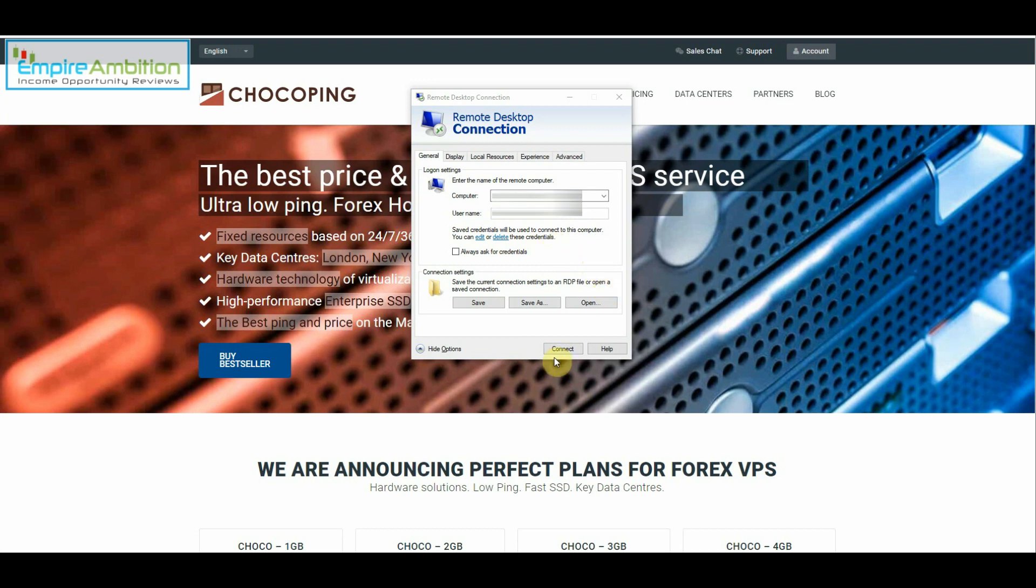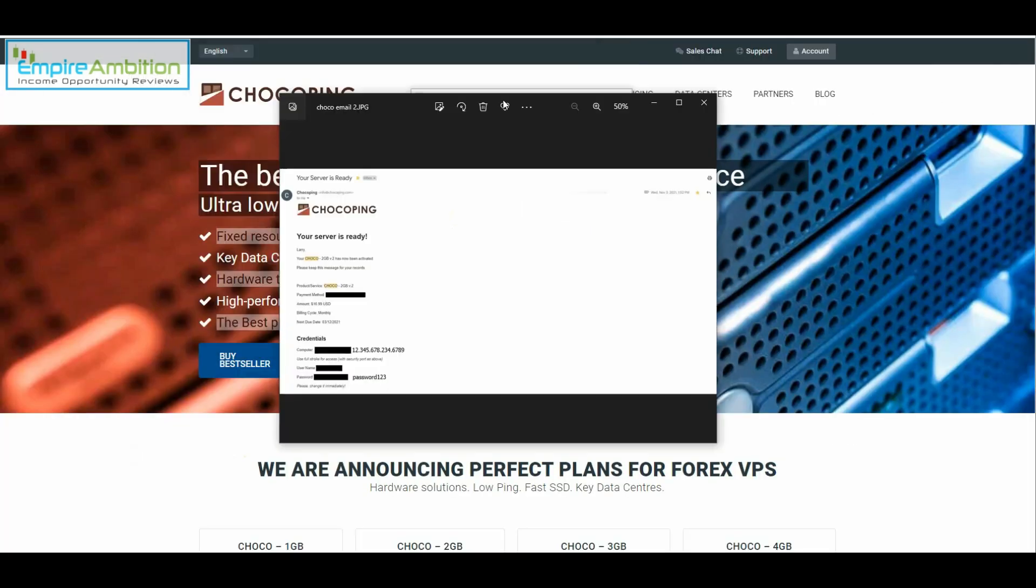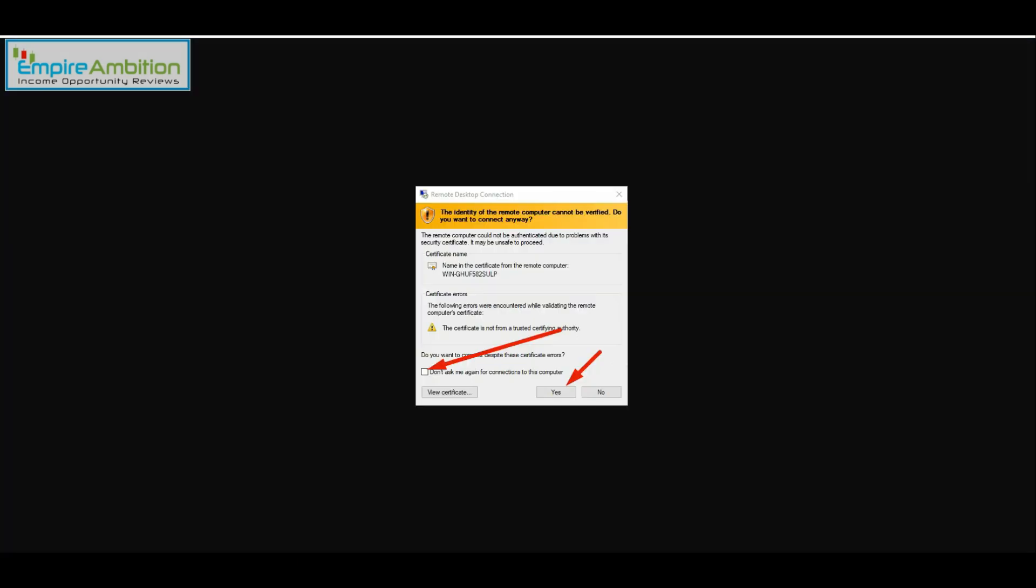Next step. Once you click on connect it's going to tell you to enter your password. And likewise you'll have that information right here. And after you enter your password you're most likely going to get this pop up. And what you're going to want to do here, as you can see we can go over it real quick. The identity of the remote computer cannot be verified. Do you want to connect anyway. So you're going to click on do not ask me again on this computer and you will click on yes.